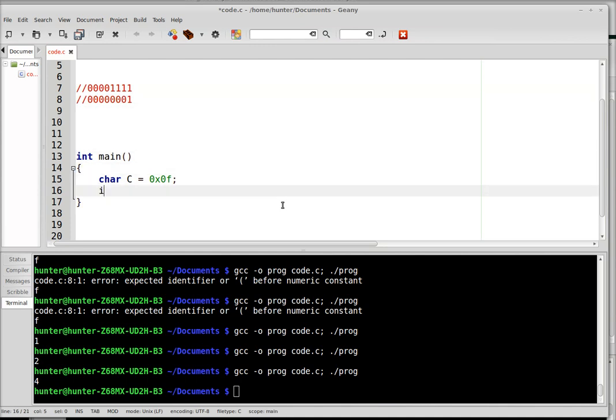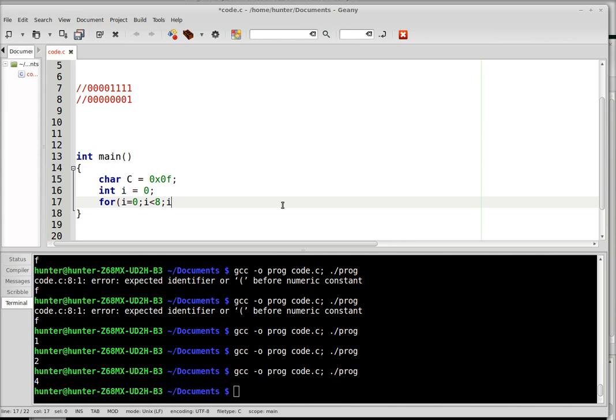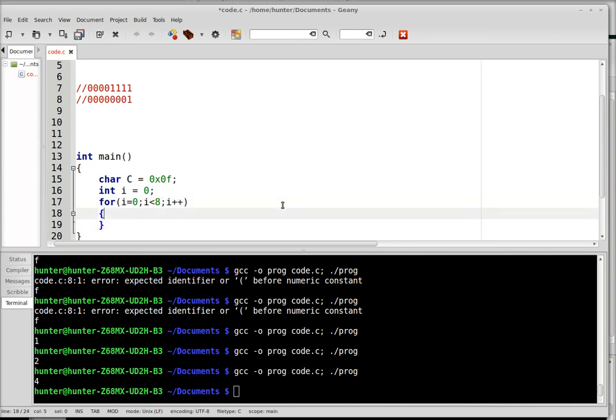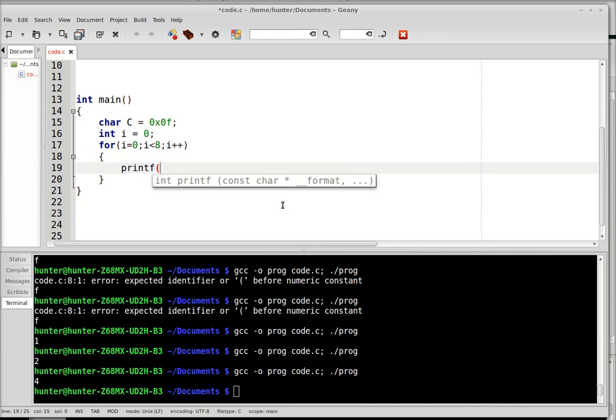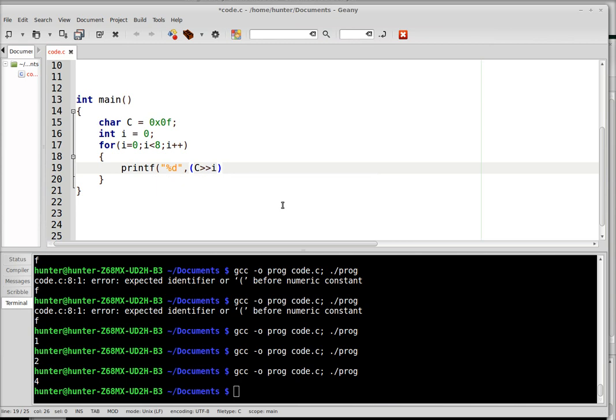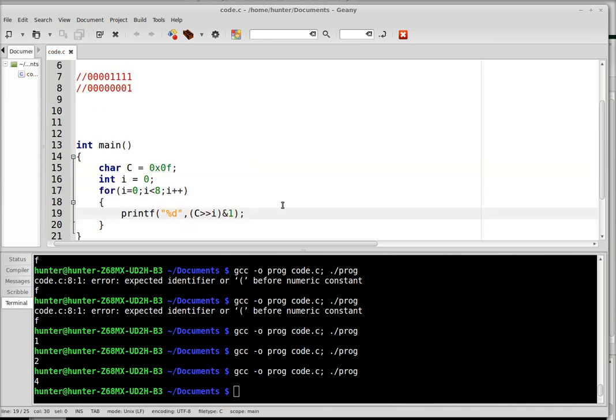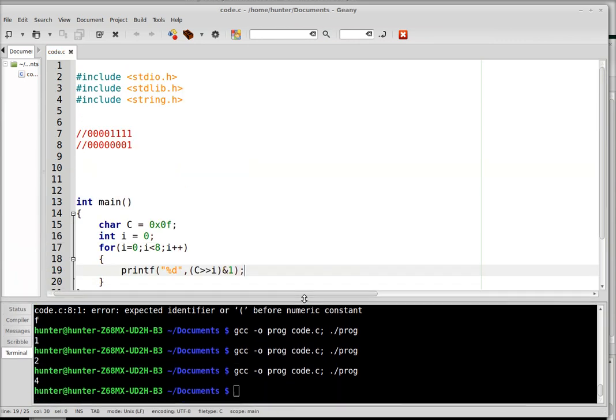So let's do int i equals 0, for i equals 0, i less than 8, i plus plus, and so here I'll do printf, and let me just print as a decimal, and what I'm going to print is c shifted to the right i times AND 1.